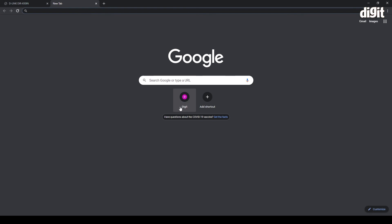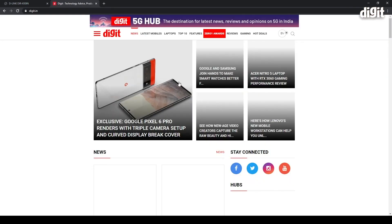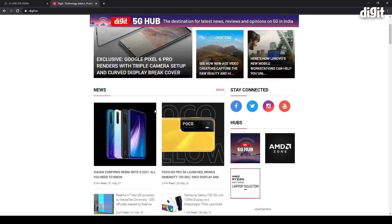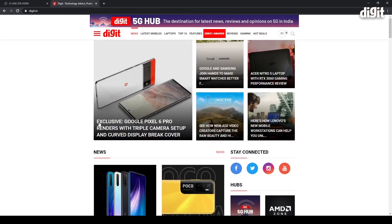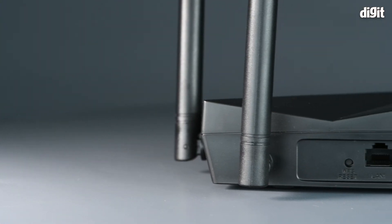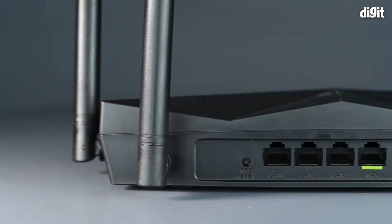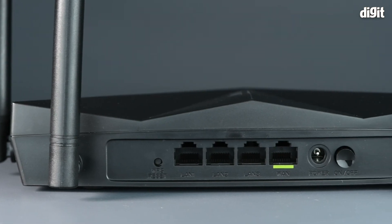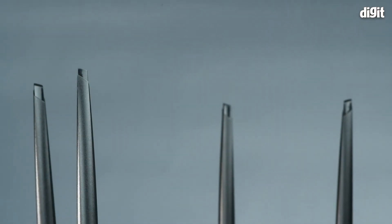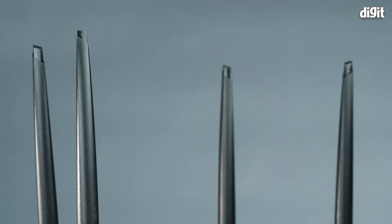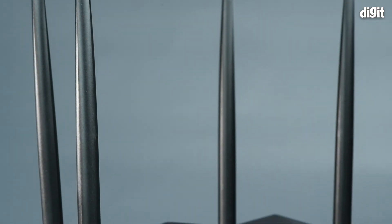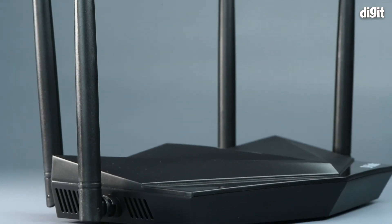You can check if you're connected to the internet by typing in digit.in or any other website of your choosing. So that's it for this little how-to video about setting up the D-Link DIR650IN wireless N300 router. Thank you for watching.